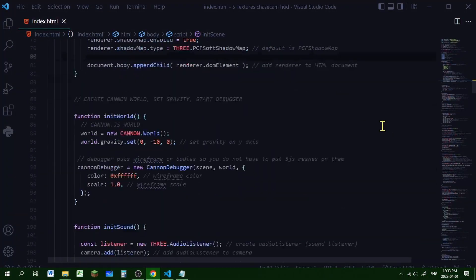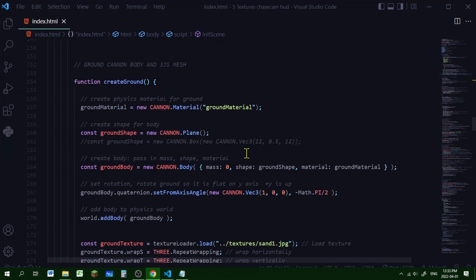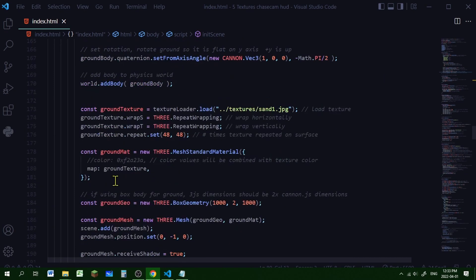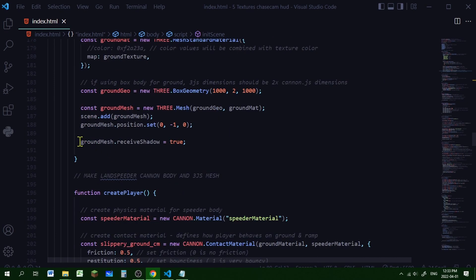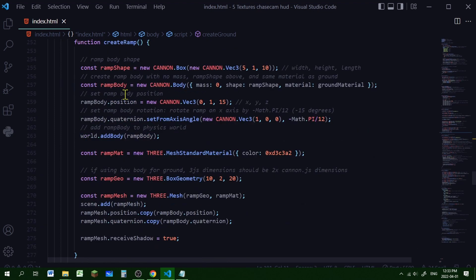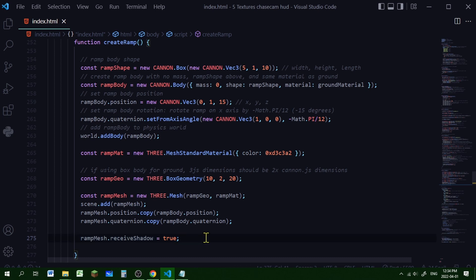In my createGround function I'm setting the receiveShadow property to true for the ground mesh. Then in my createRamp function I'm doing the same thing - setting the receiveShadow property to true for the ramp mesh. Now let's go up to the createPlayer function and allow the speeder to cast shadows.